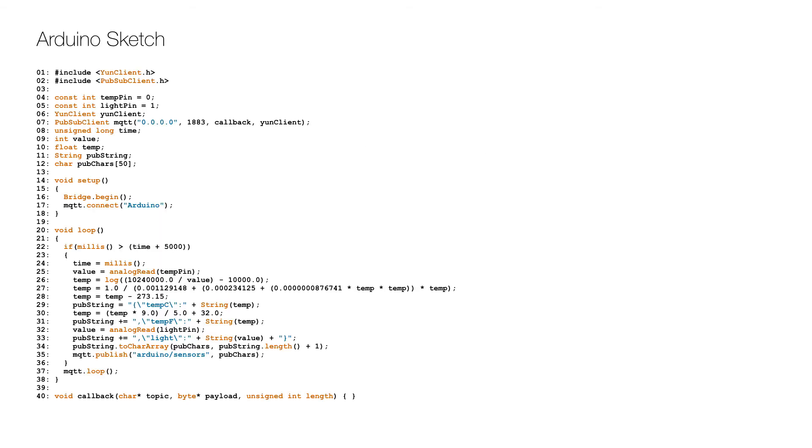So here is the Arduino code or sketch. After the initial includes, constants for the two analog input pins are defined on lines 4 and 5. The MQTT client object is defined and created on lines 6 and 7, followed by the declaration of a number of variables on lines 8 to 12.